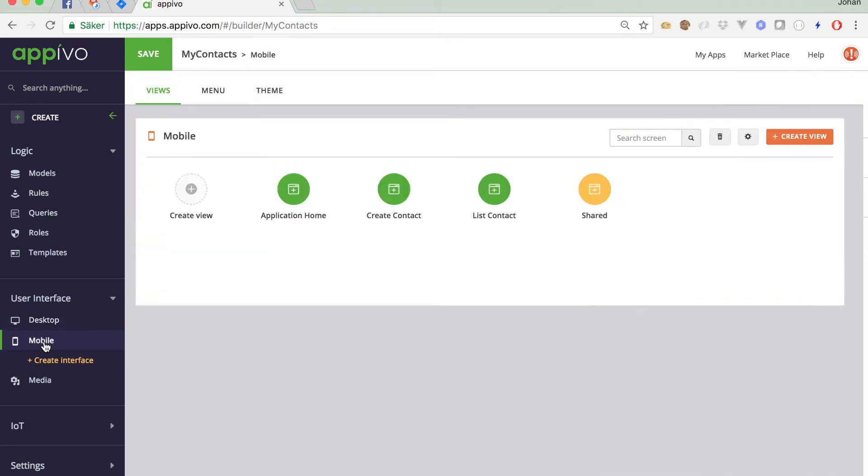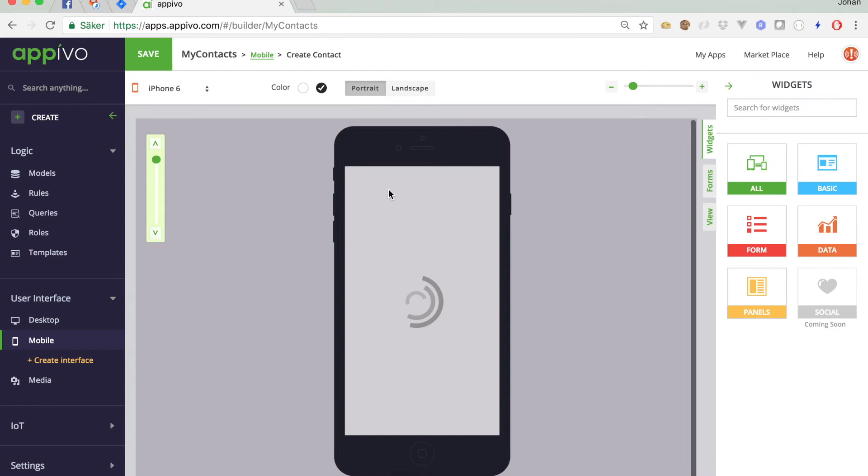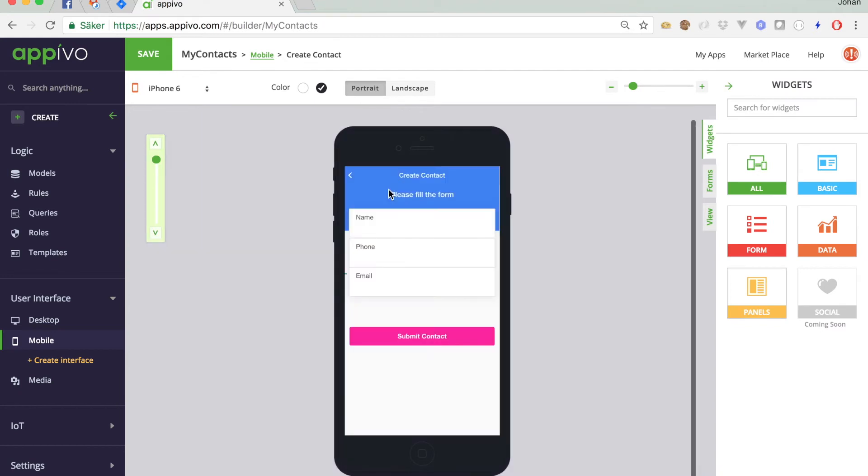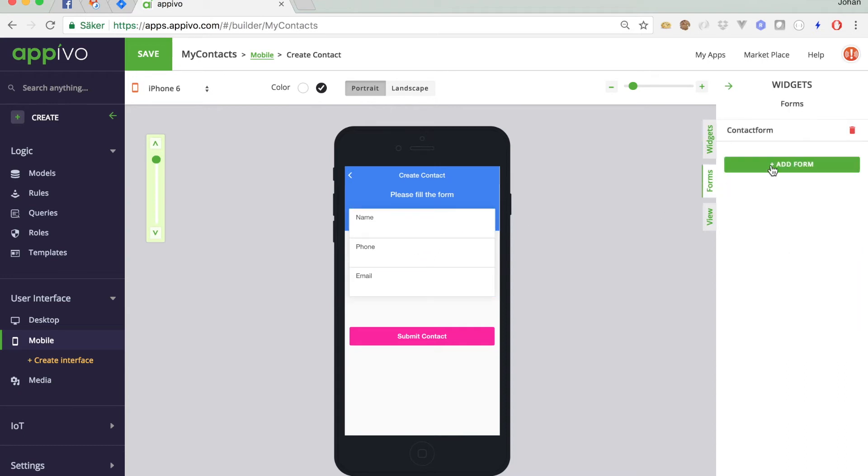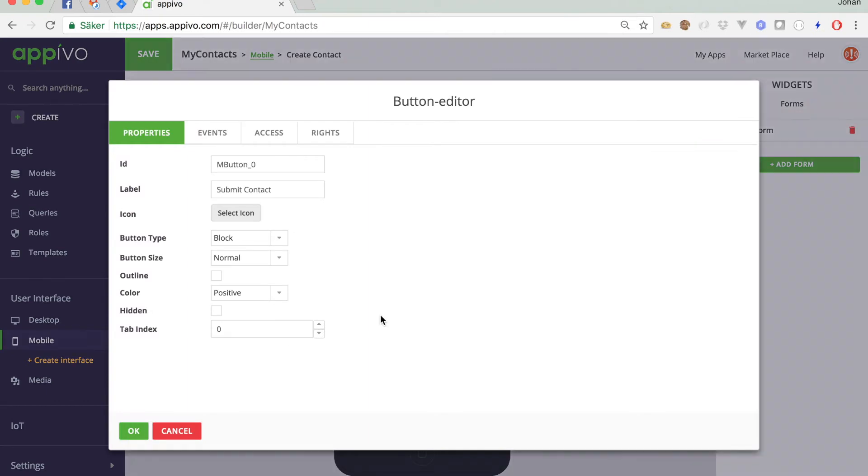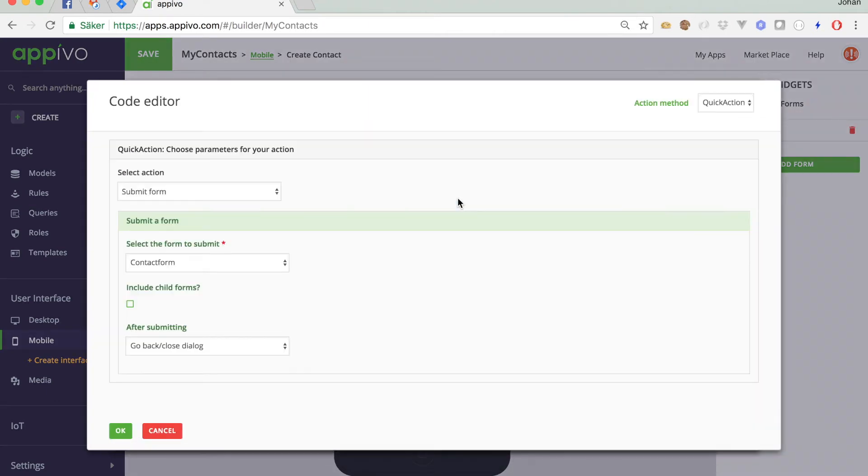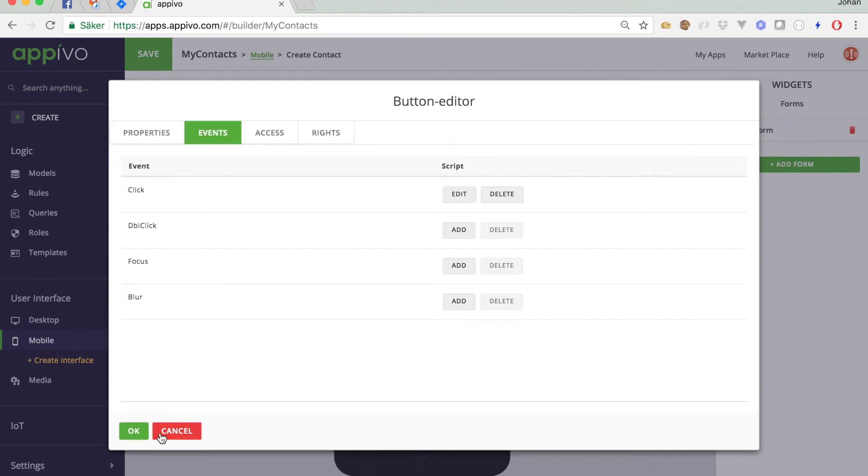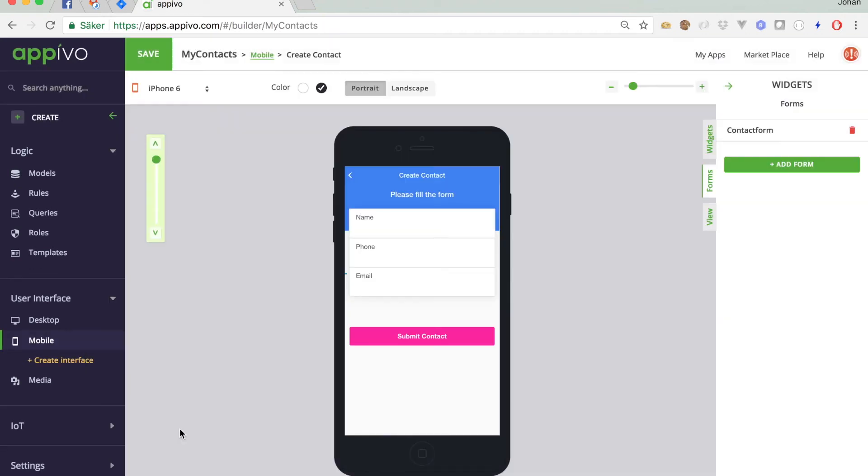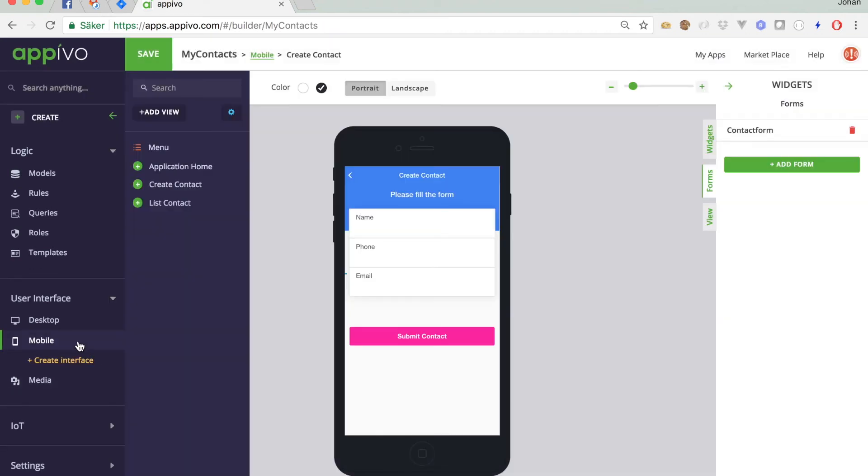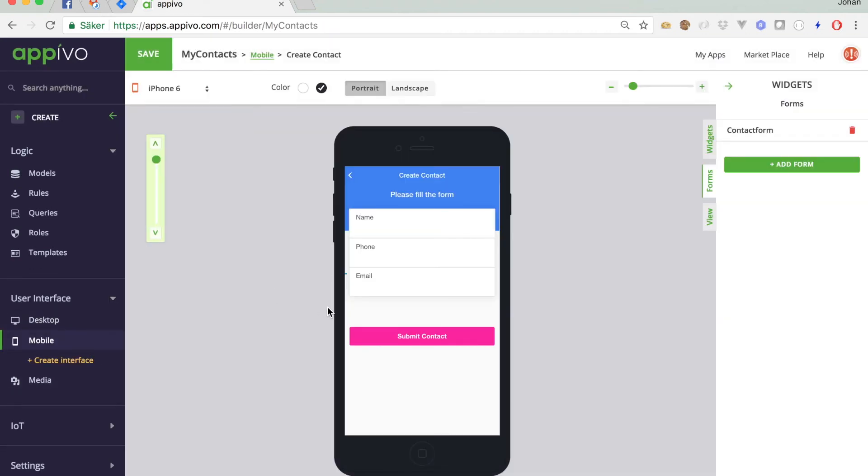The builder also created a mobile interface for us. This is just like the desktop one, but a mobile interface. This works exactly the same. I have my three fields here, all connected to the contact form, and the button that will submit the form if I click on it. And that's pretty much it for now.